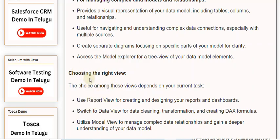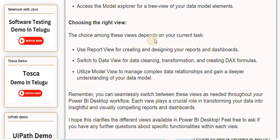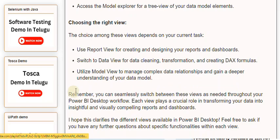Choosing the right view: the choice among these views depends on your current task. Use Report View for creating and designing your reports and dashboards. Switch to Data View for data cleaning, transformation, and creating DAX formulas. Utilize Model View to manage complex data relationships and gain a deeper understanding of your data model.